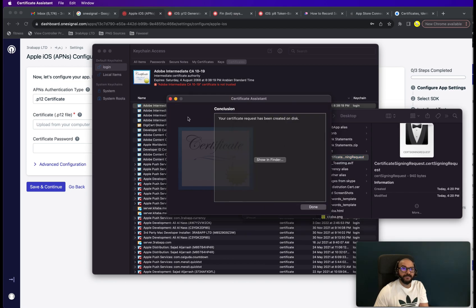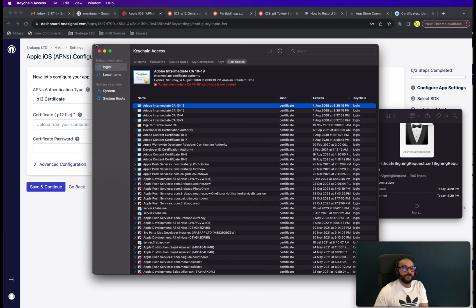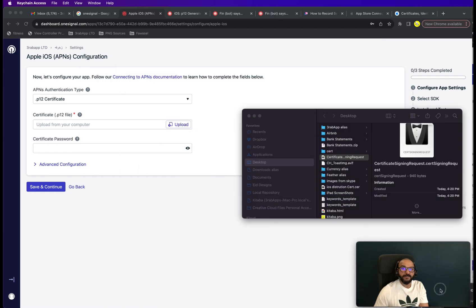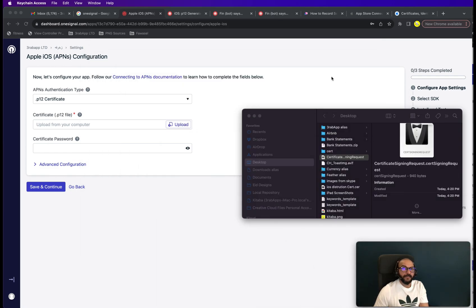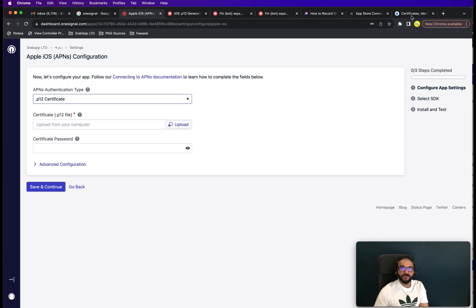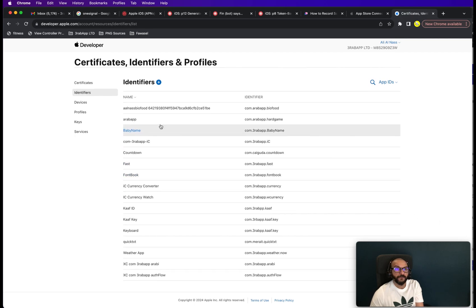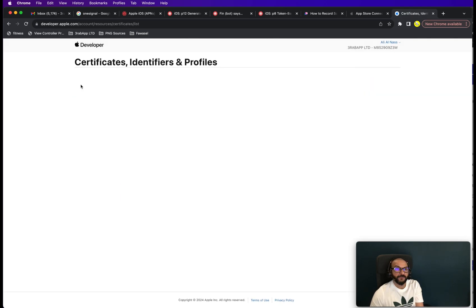You have it here ready. It's a file.csr which is basically a certificate signing request. You're going to need this in the app store developer. So you don't need the keychain now. I'm just going to move it aside.